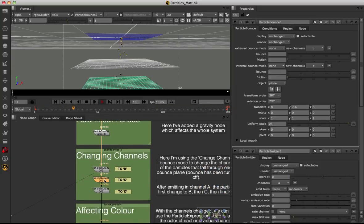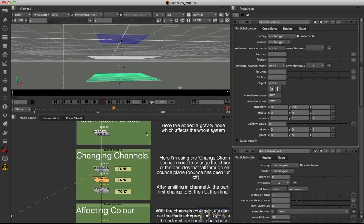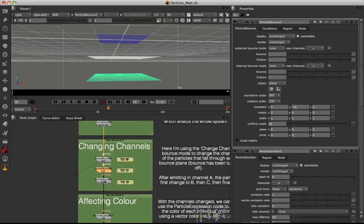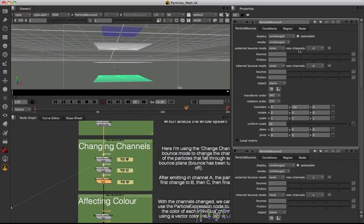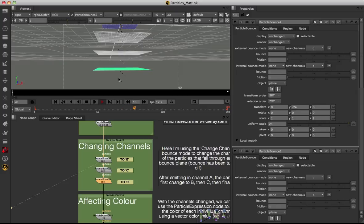Underneath that bounce node I have another one, and its properties show that when particles fall through this bounce plane they change from channel B into channel C. Then underneath this I have a final bounce node where the new channel is channel D. So to clarify: we emit in channel A, fall through the first bounce plane and change to B, then through the second to C, and through the last — finally our particles are in channel D.